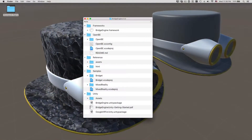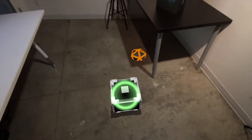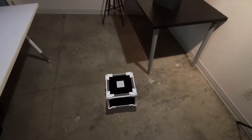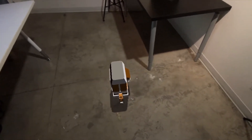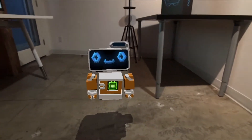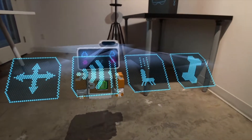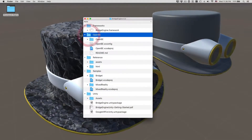Bridge Engine also powers Bridget, a little open source project that you can jump into right away and get started. Bridget is entirely built from a suite of open source components called OpenBE. This includes everything that makes Bridget chirp and dance.